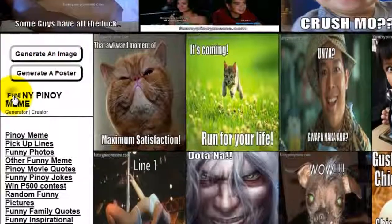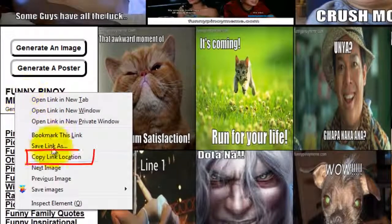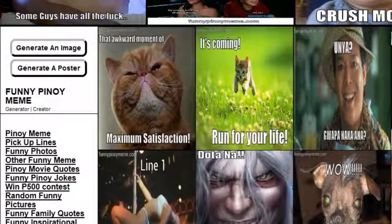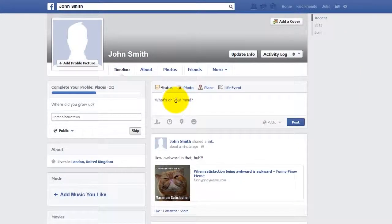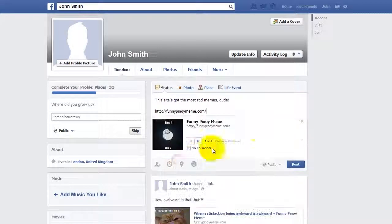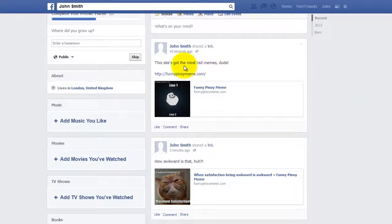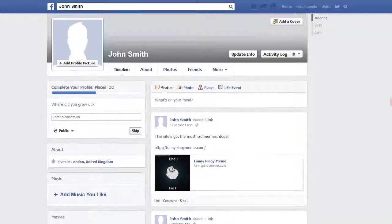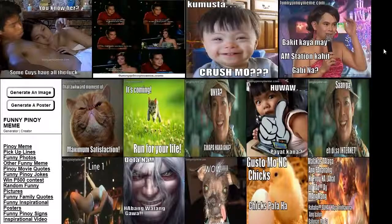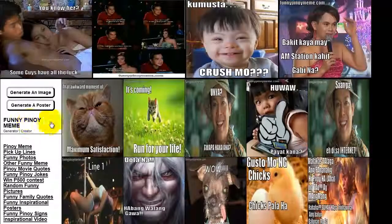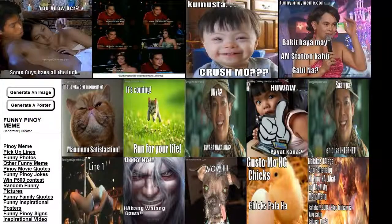Please right-click the link to the home page, copy it, and go to your Facebook or Twitter — whatever social media account you have — and please share it with people. Tell people this site has the most rad memes. That's how it looks once you tell your friends about our site. Funny Pinoy Meme dot com — thank you, now go out there and have fun with our website!